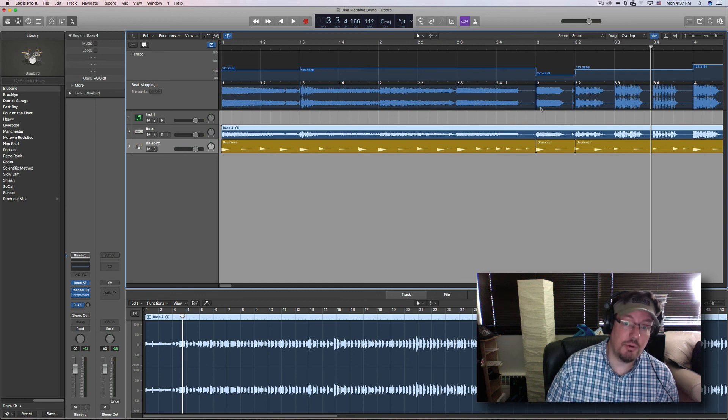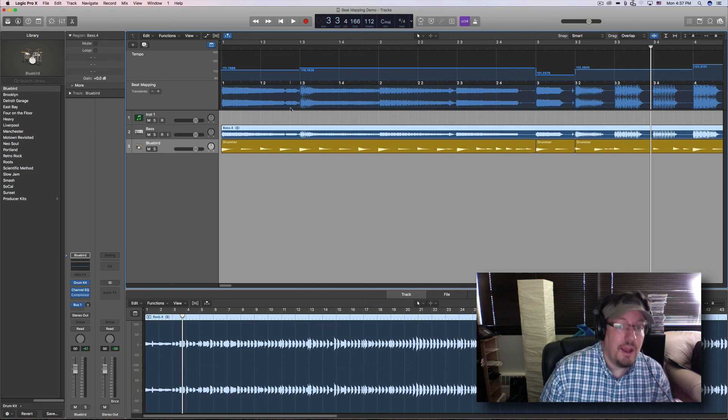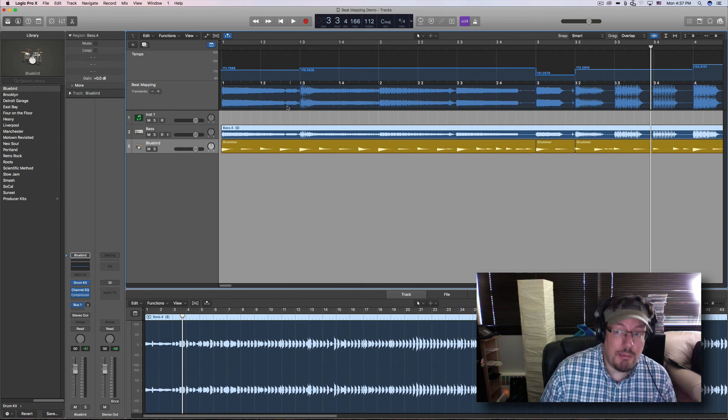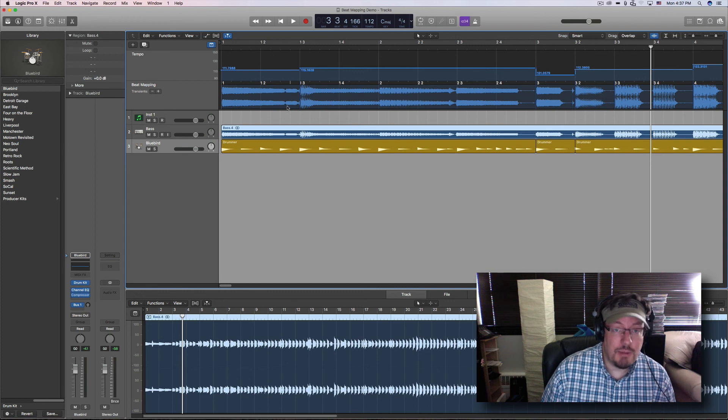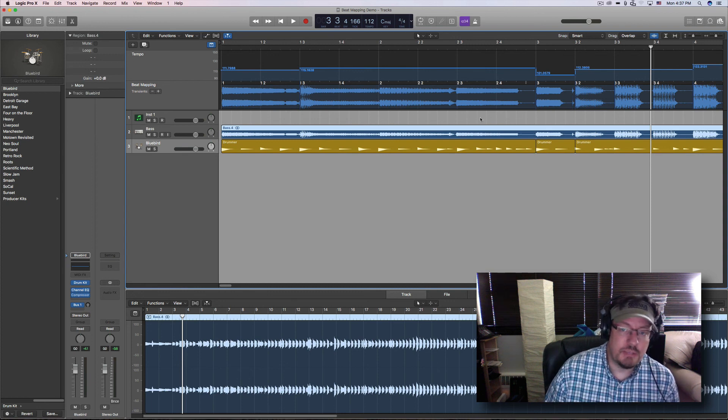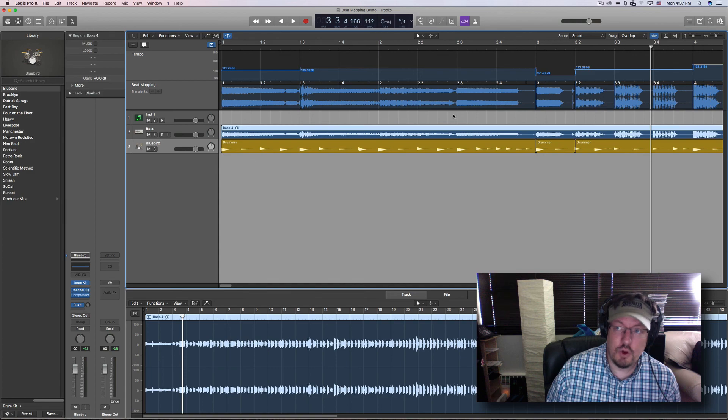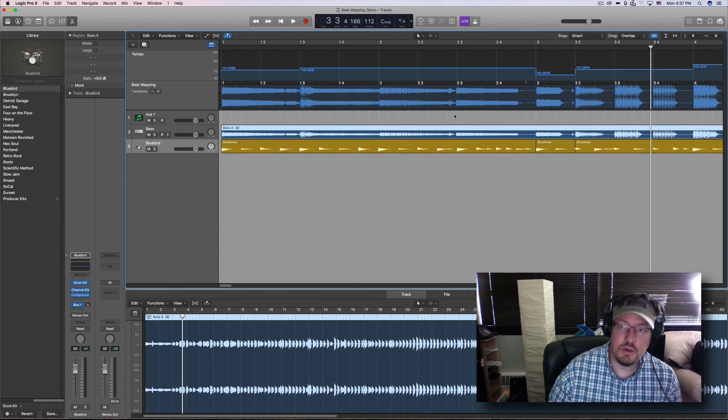Okay, that's beat mapping, at least beat mapping 101. I definitely want to do more with this, but we're going to save it for a different day. Okay, see you next time.